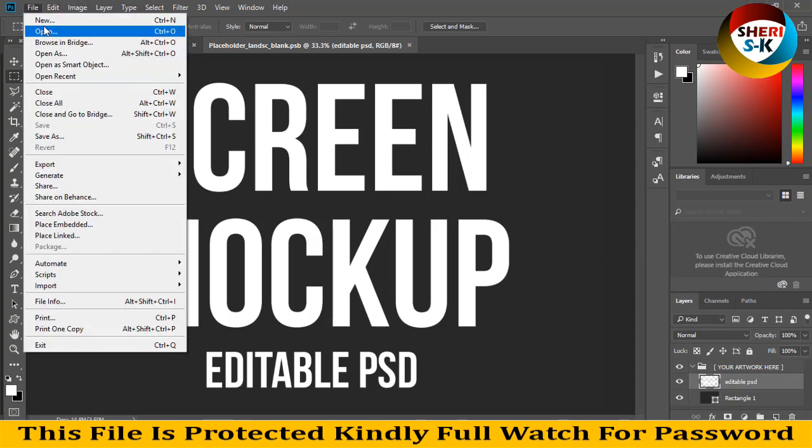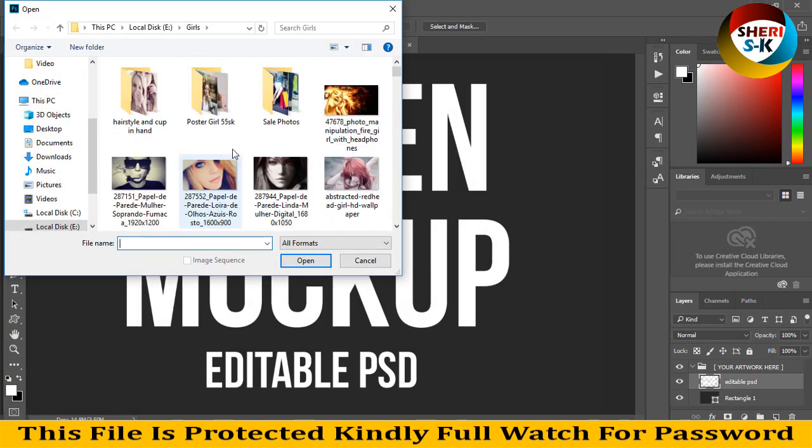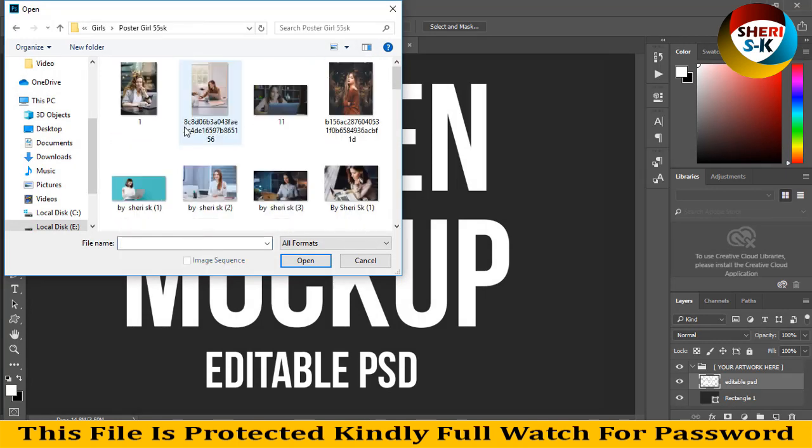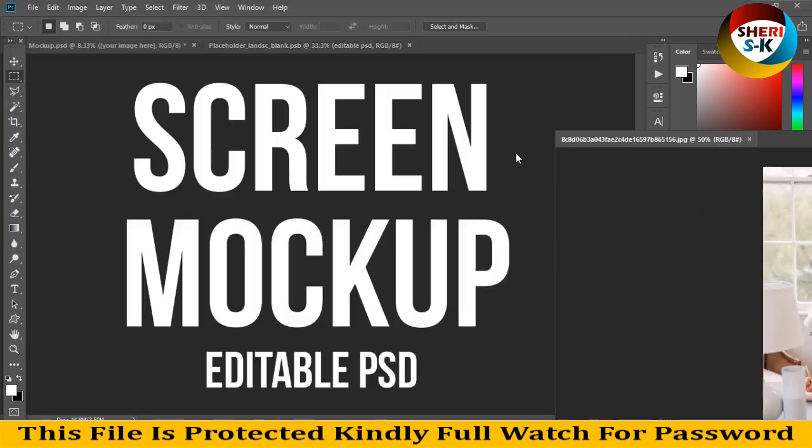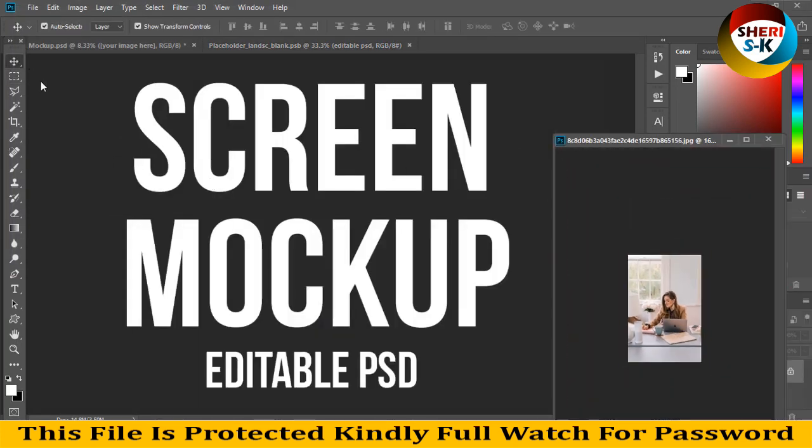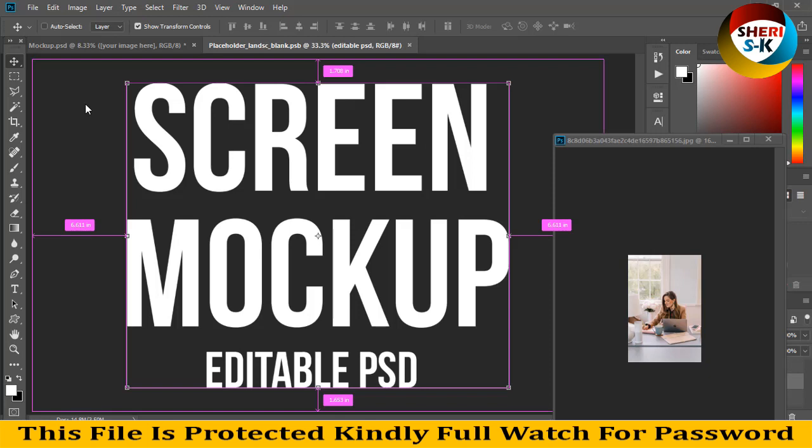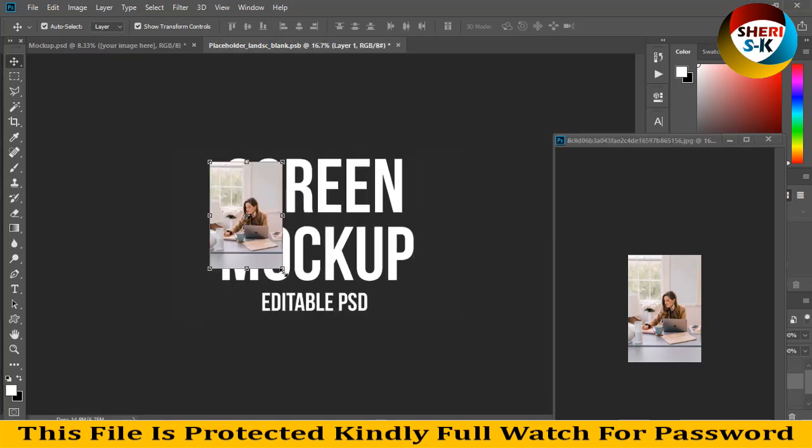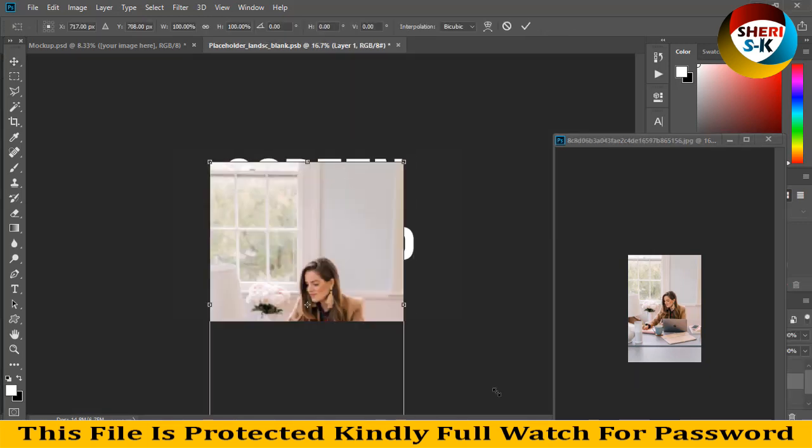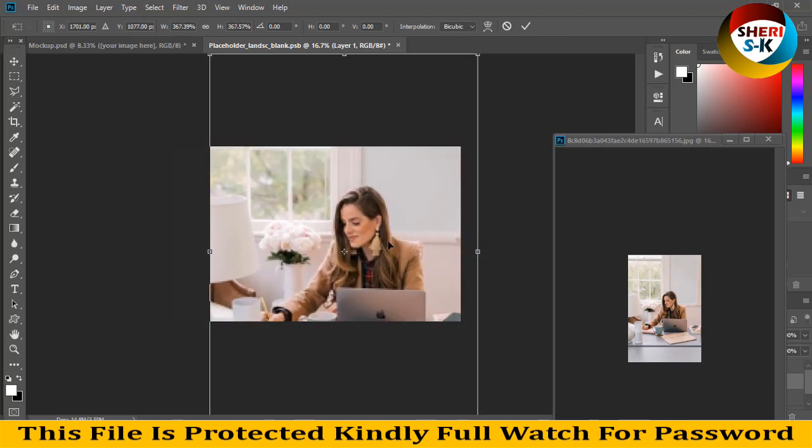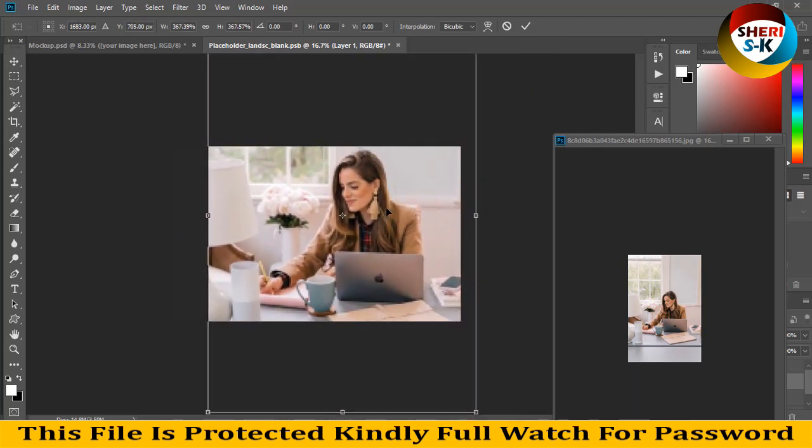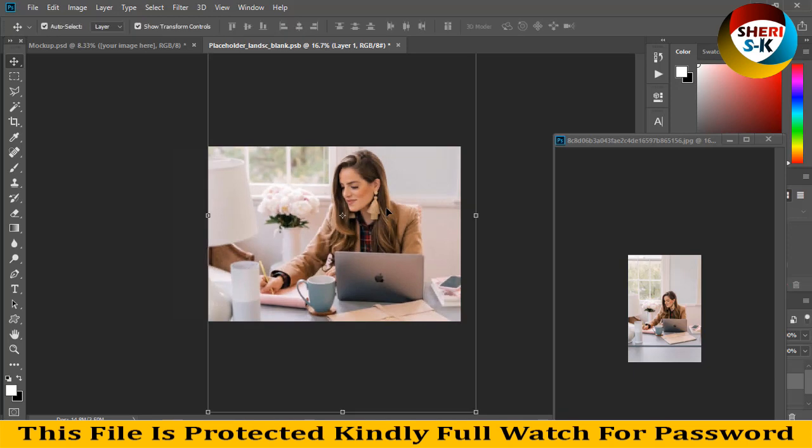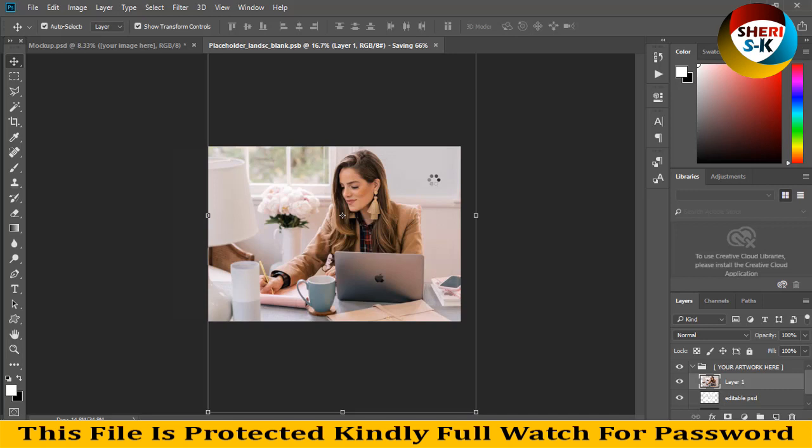For example, this laptop girl image. Drag it here. These files are in low resolution, but don't worry, I'm just showing you as an example. Press Enter, then Ctrl+S to save.